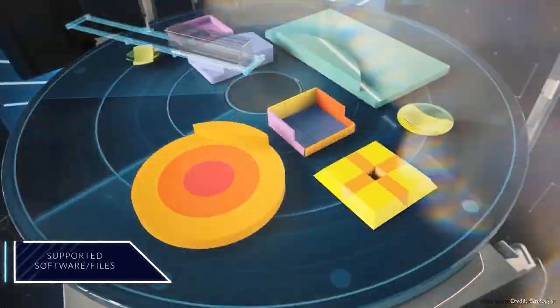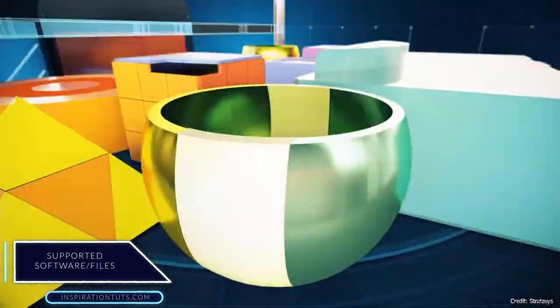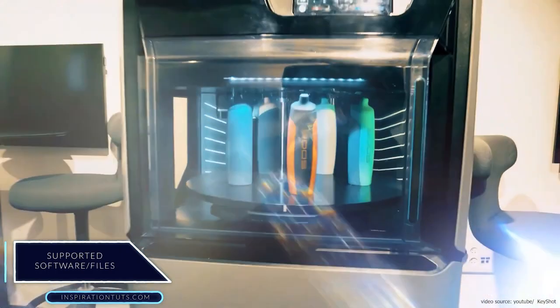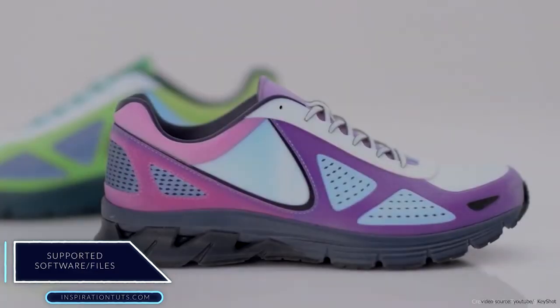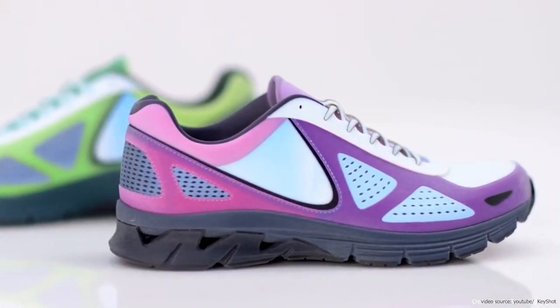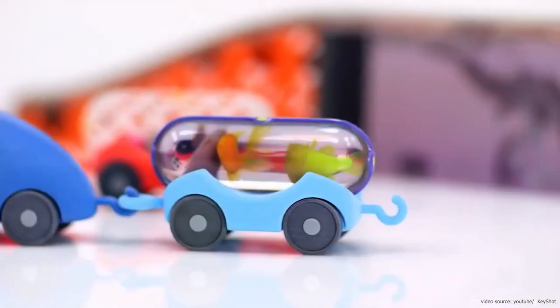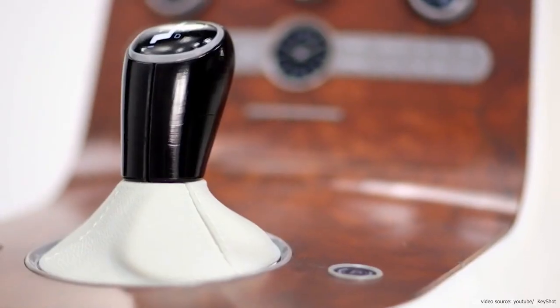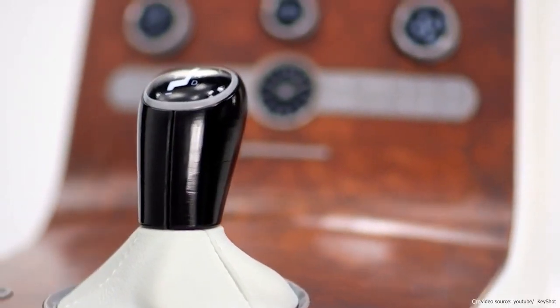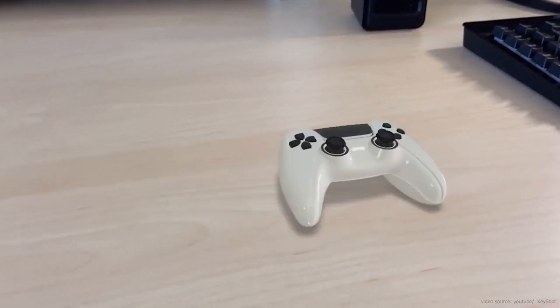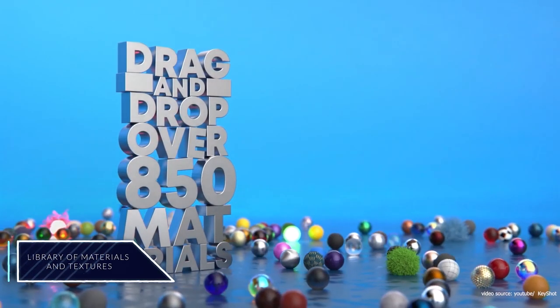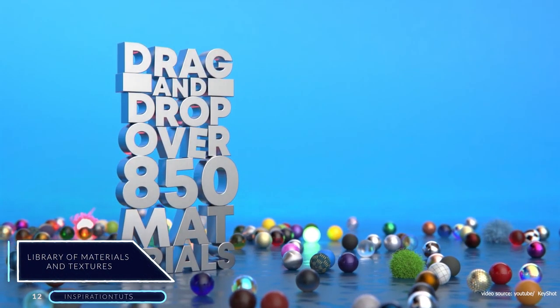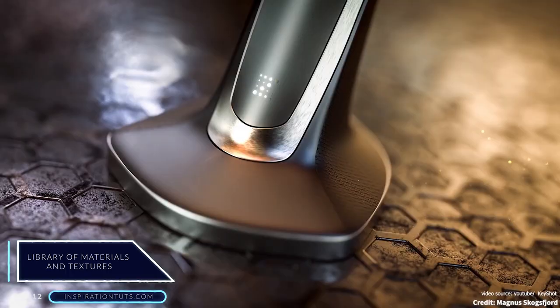KeyShot is a versatile software working well with multiple 3D software, and it supports a lot of 3D file formats. Some of the most well-known software in the design field are 3ds Max, Maya, AutoCAD, Cinema 4D, Revit, Rhino, SketchUp, SolidWorks, and other 3D software. You can find all the materials present in the KeyShot Library in the Material tab.